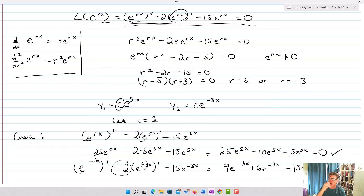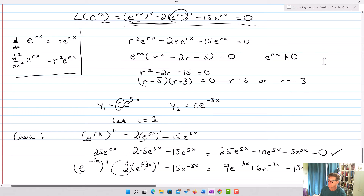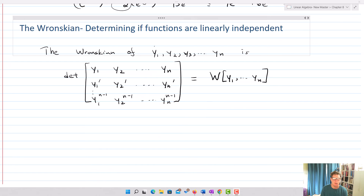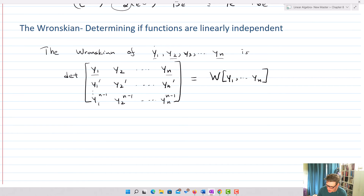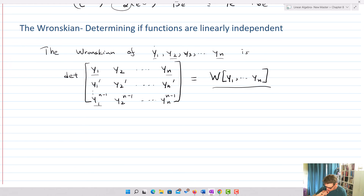The next question is whether these solutions are linearly independent, because if we have two linearly independent solutions we have a basis for the solution space. To answer this, we use the Wronskian. The Wronskian of functions y₁ through yₙ is the determinant of the matrix formed by the functions and their derivatives down to the (n−1)th derivative, giving an n×n matrix.